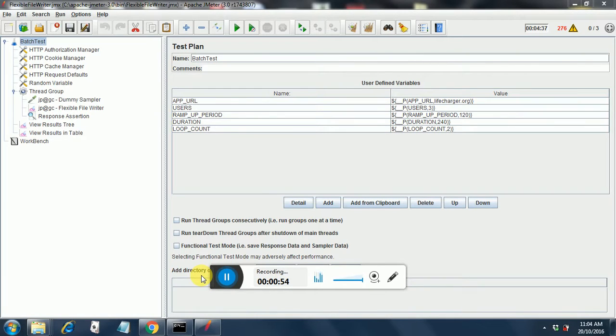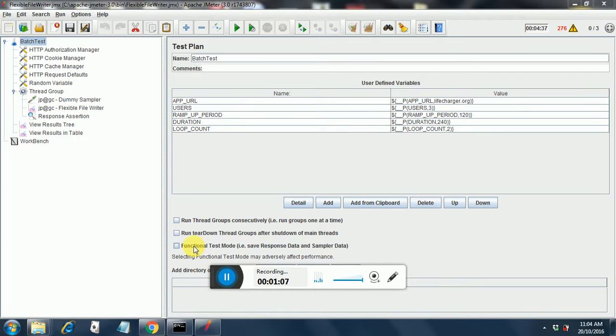After you download and extract the ffw file, you just restart JMeter to be on the safer side. Then once JMeter opens up, you can create a test as shown here.